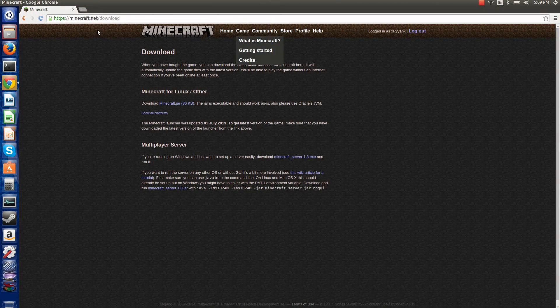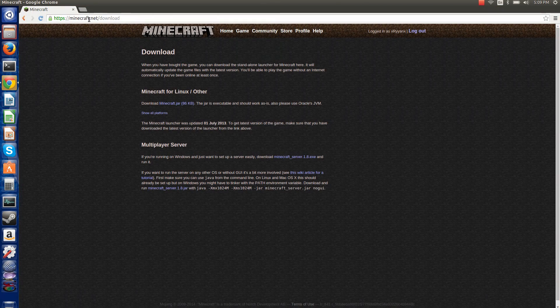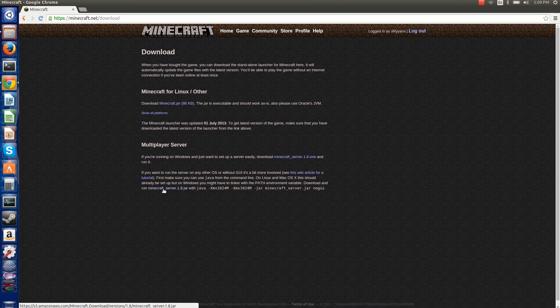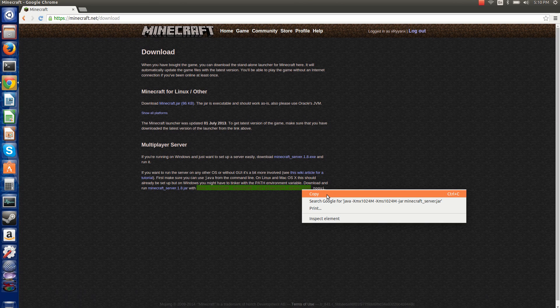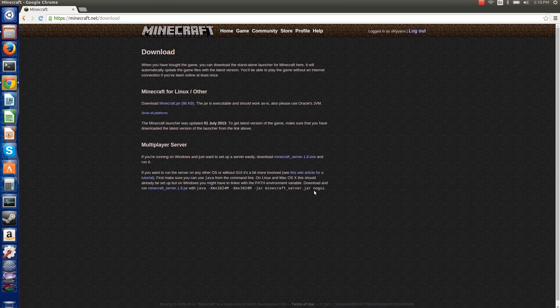go to minecraft.net slash download and then you want to go here where it says minecraft underscore server dot one point dot one dot eight dot jar. And you're going to want to copy this command. So copy. And so then you click download.